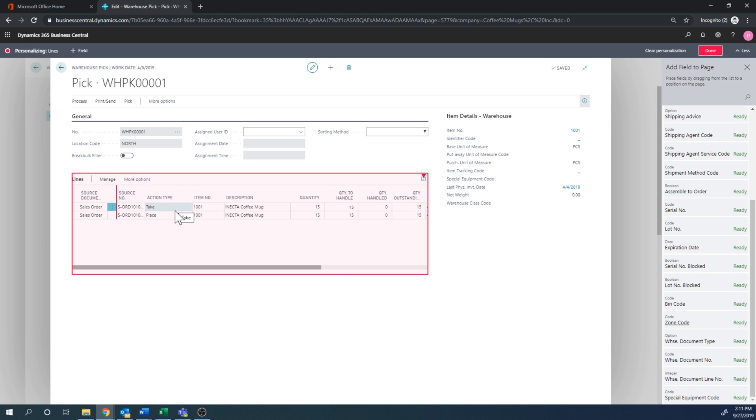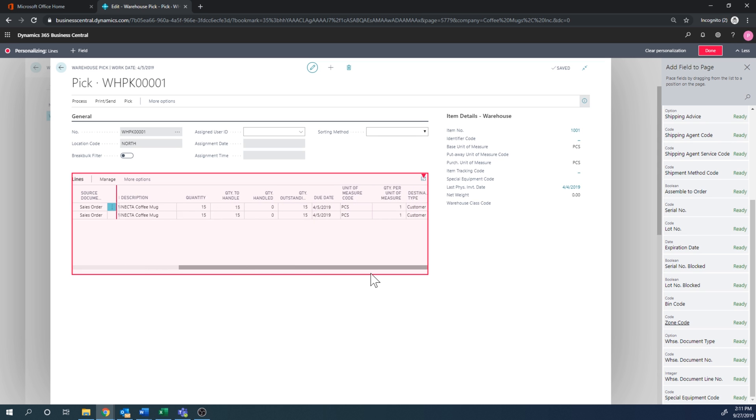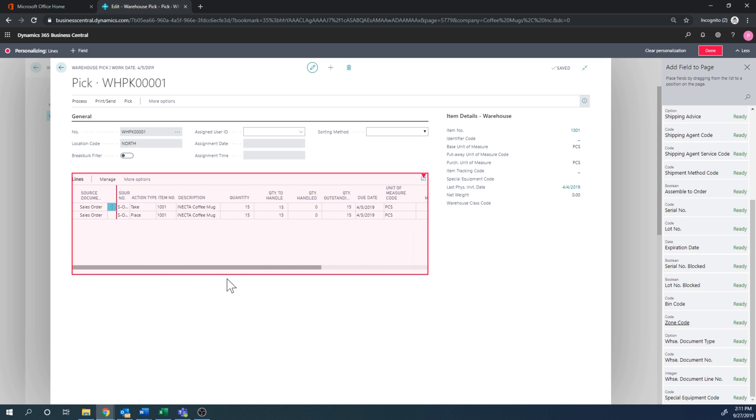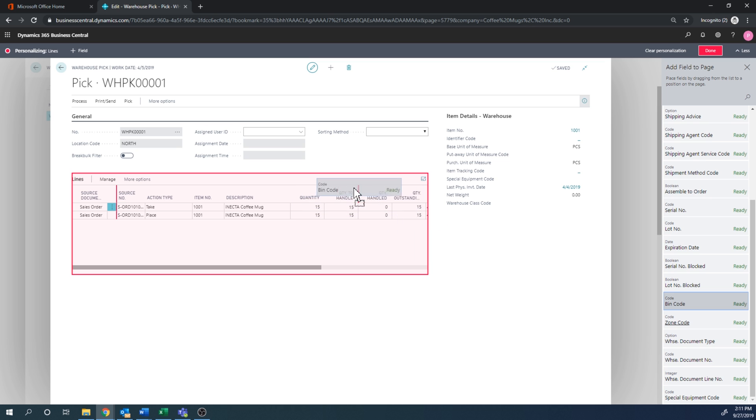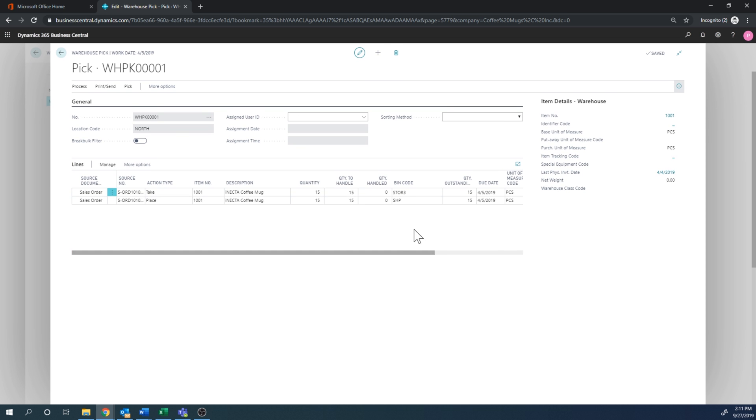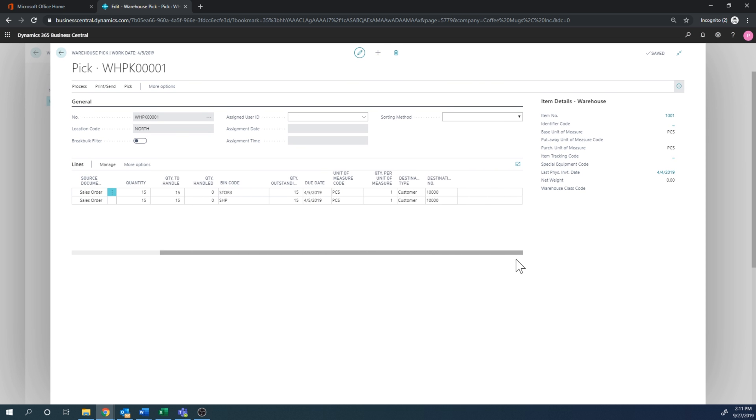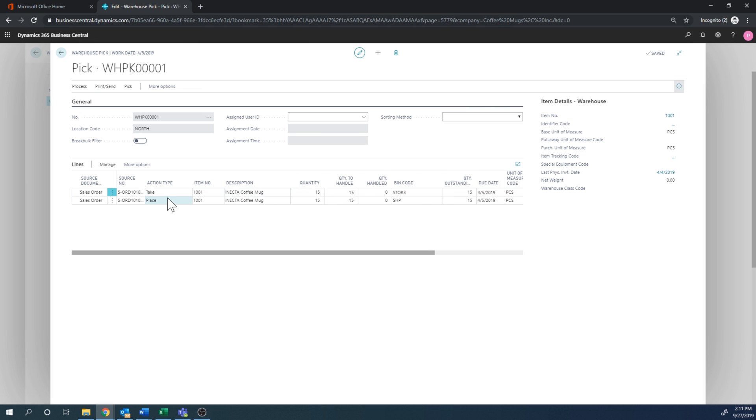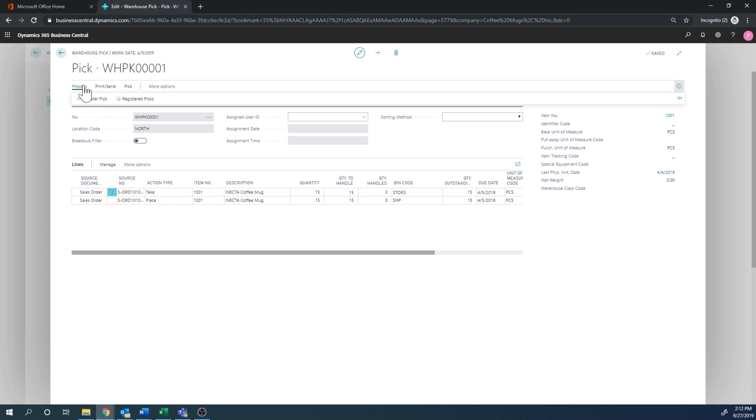And now we have take place, which is much better. For some reason also, it doesn't show the bin code. I don't know why, but I would want to see the bin code. Just what it's suggesting. And then we'll close that out. So here I can see that it's supposed to take out of storage three and then place into the shipment bin.